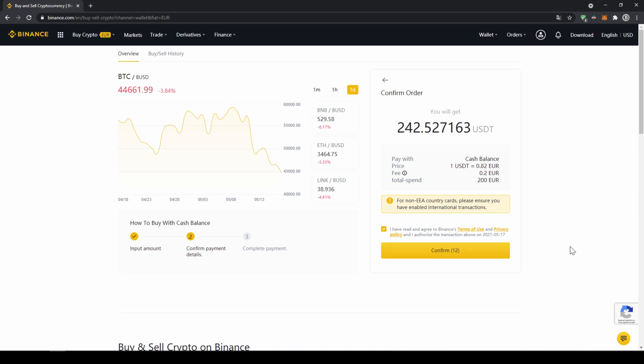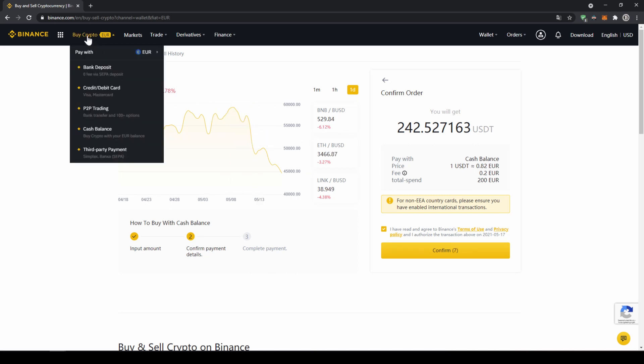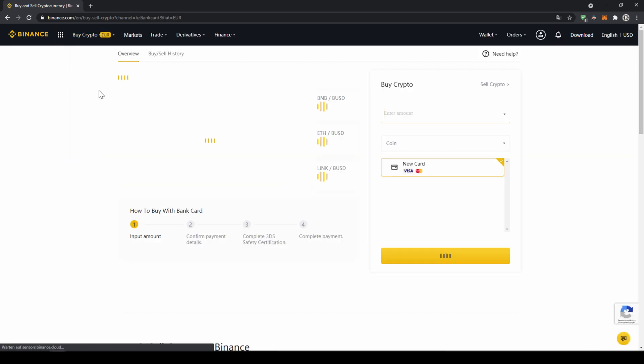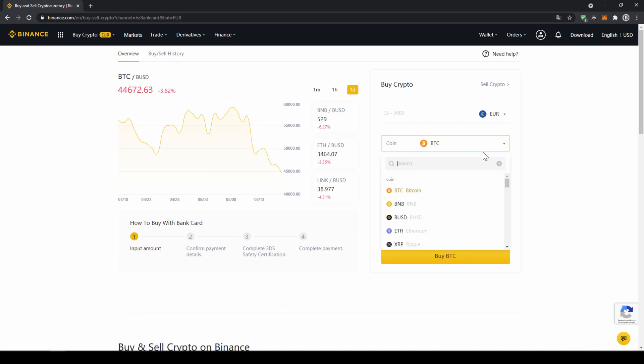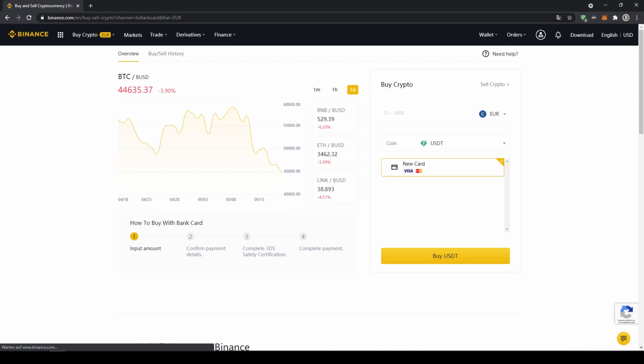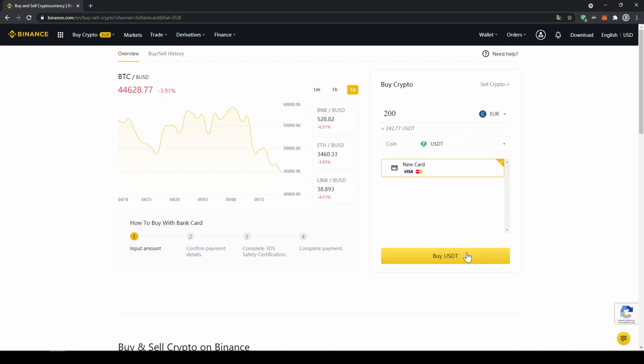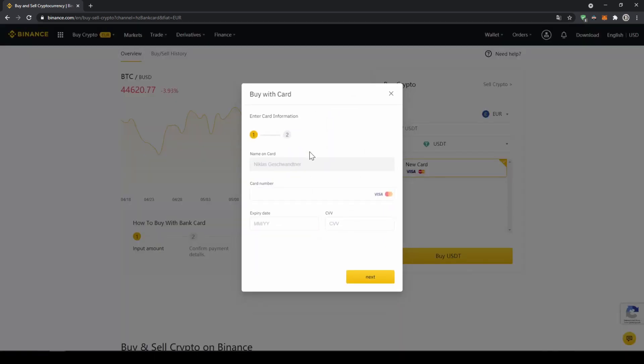If you want to use the second option and buy your crypto directly with your credit card you just have to go to buy crypto again and then instead of cash balance now go to credit slash debit card. The page will look pretty similar. Now you just have to go here and type in US Dollar Tether again and select the coin. Type in the amount you want to invest and then click on buy USDT and then you will have to enter your card details and you can make the purchase that way too.